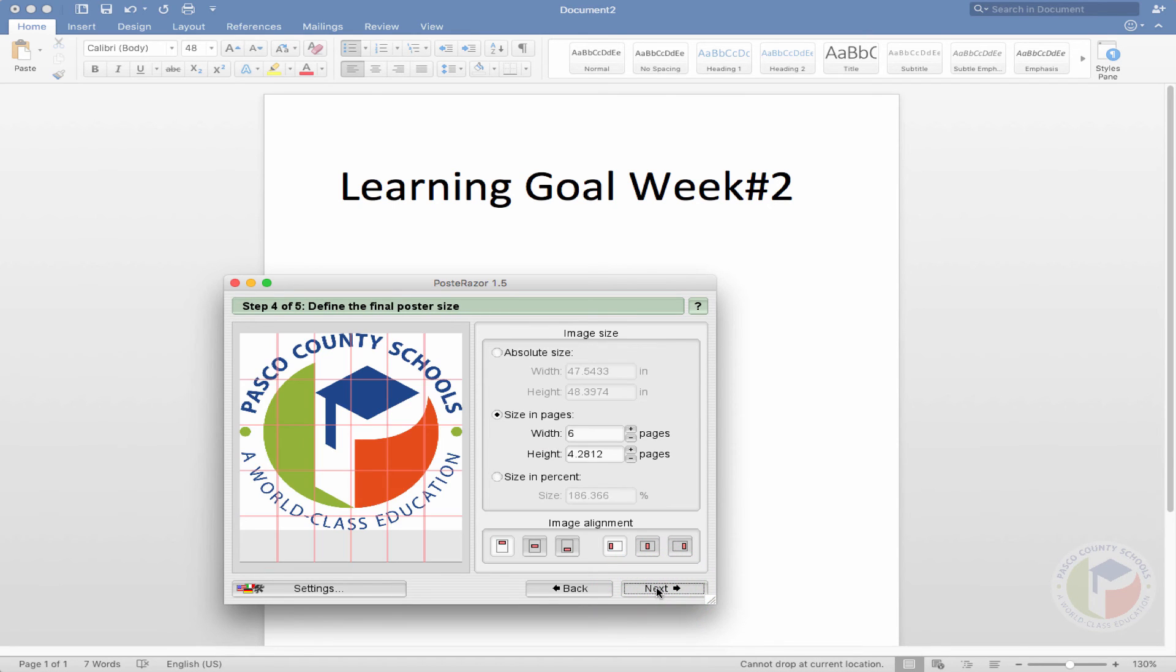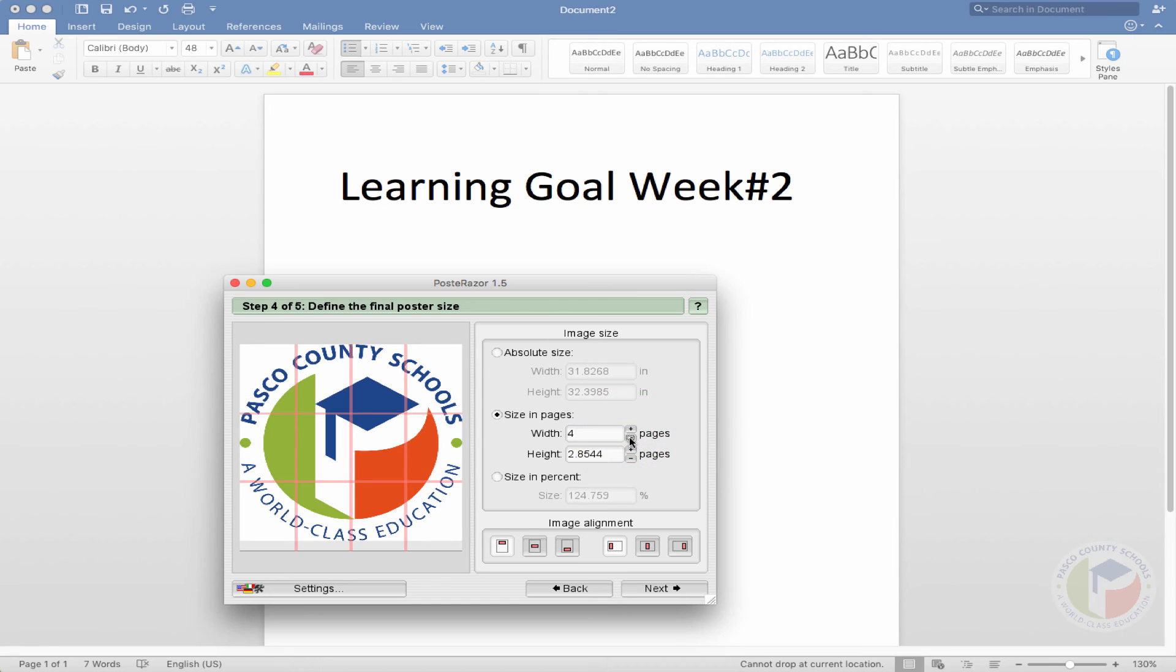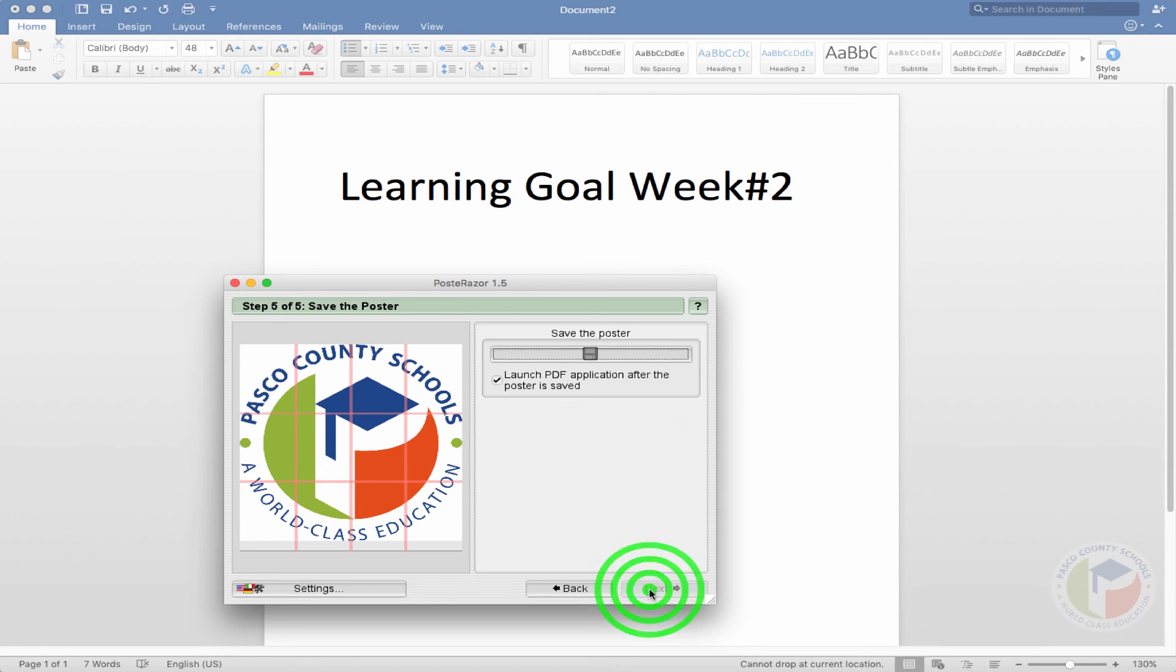Now from here, you can see that the number of pages in the width is six. That's huge. It's six pages wide. So if you just wanted to make it four pages wide and tape them all together, there you have it. So from there, you'd click next.